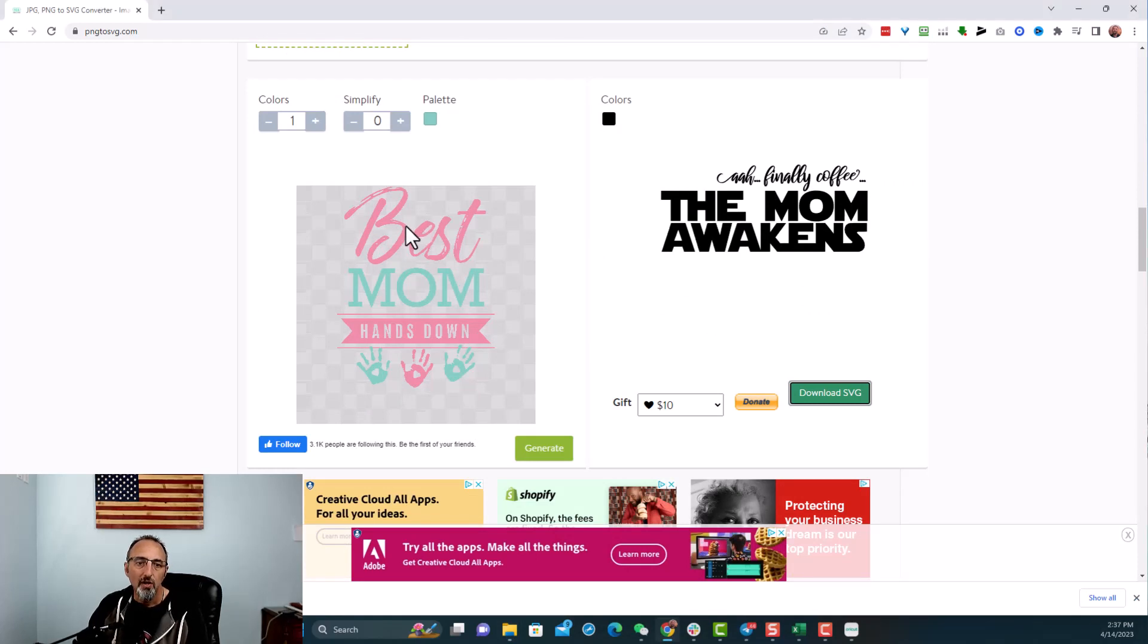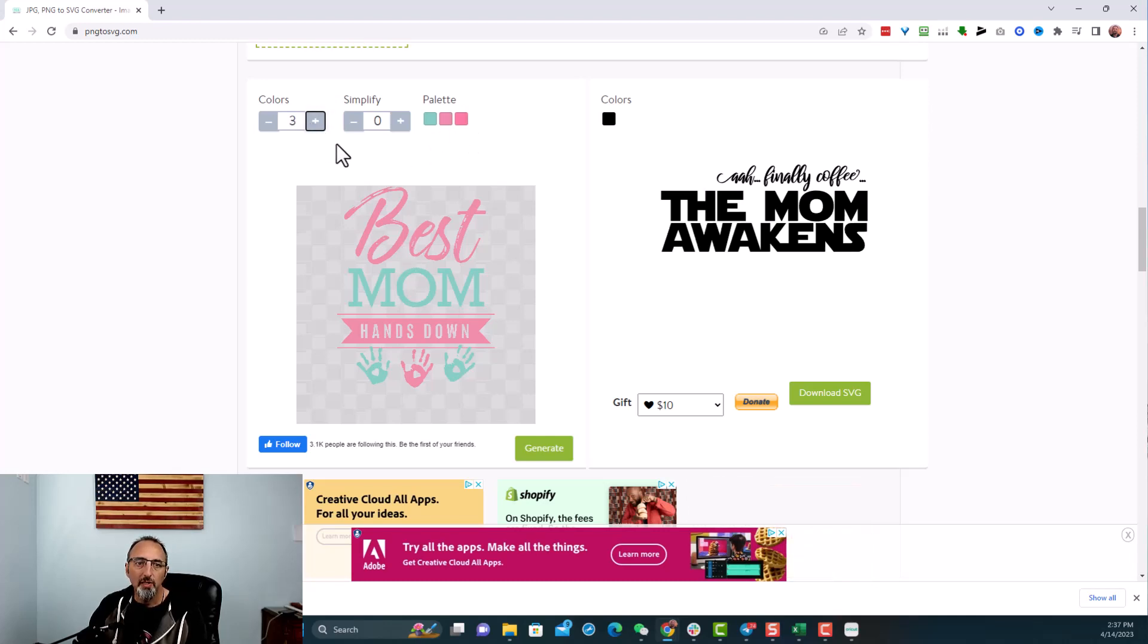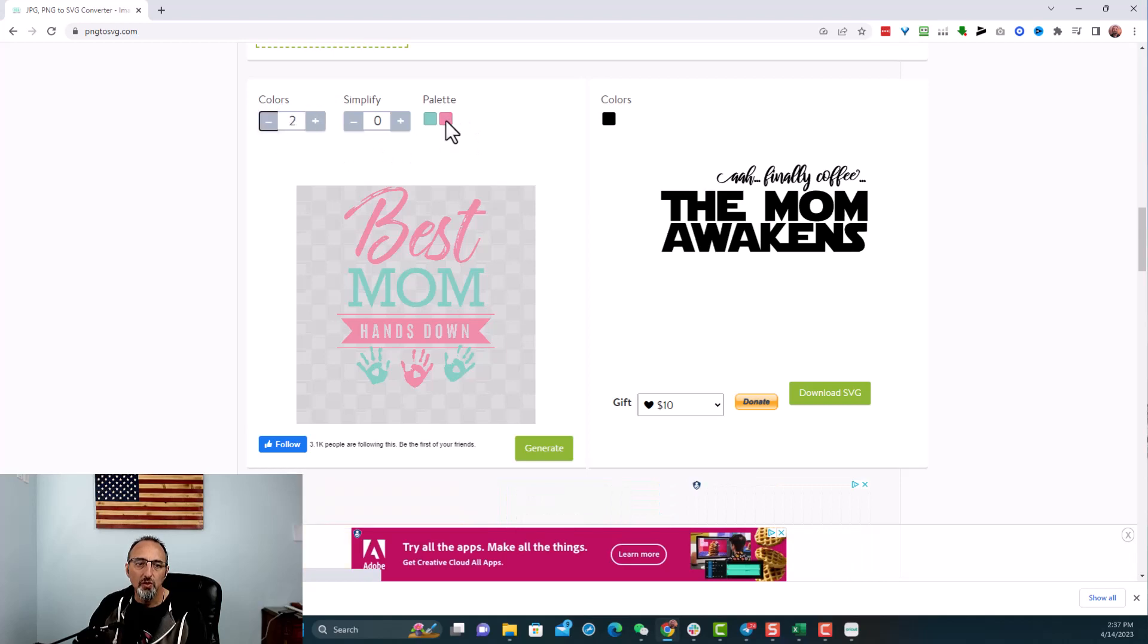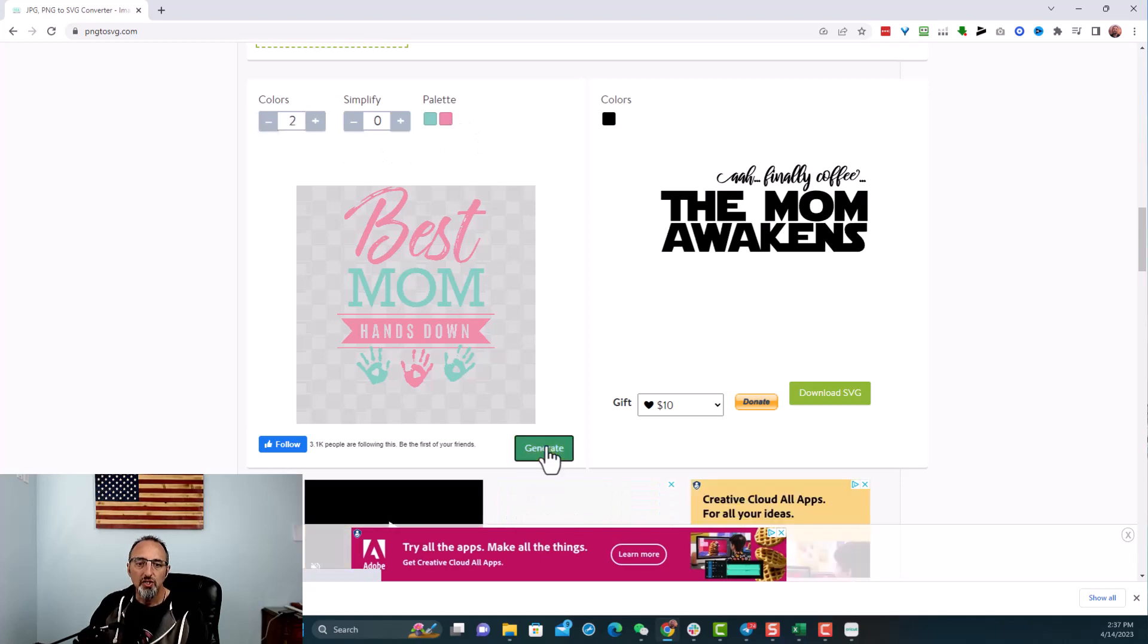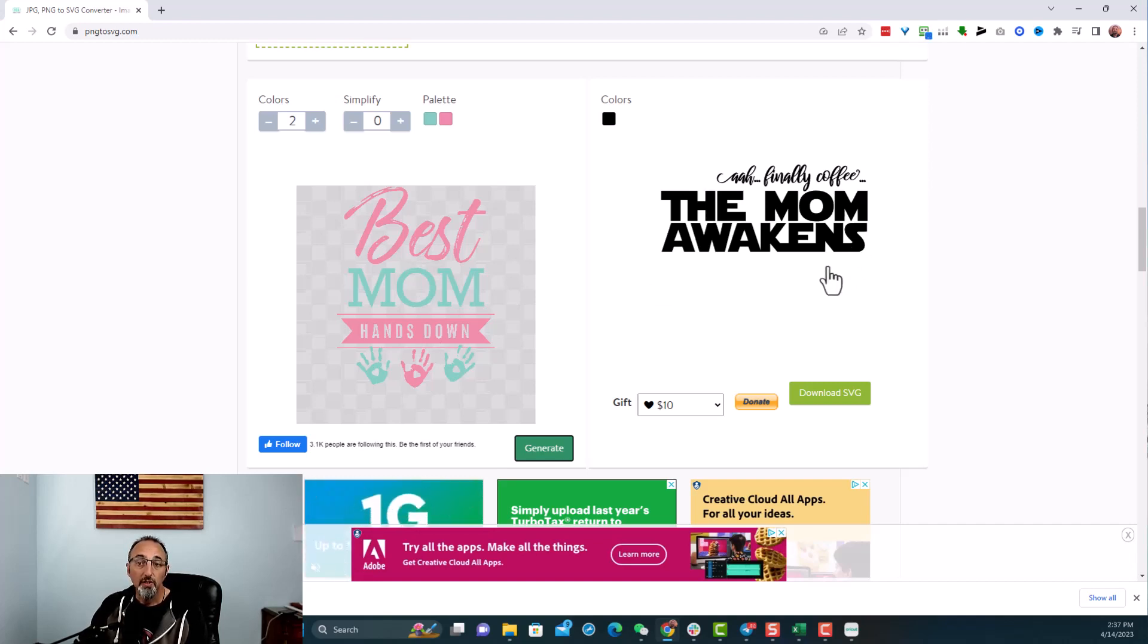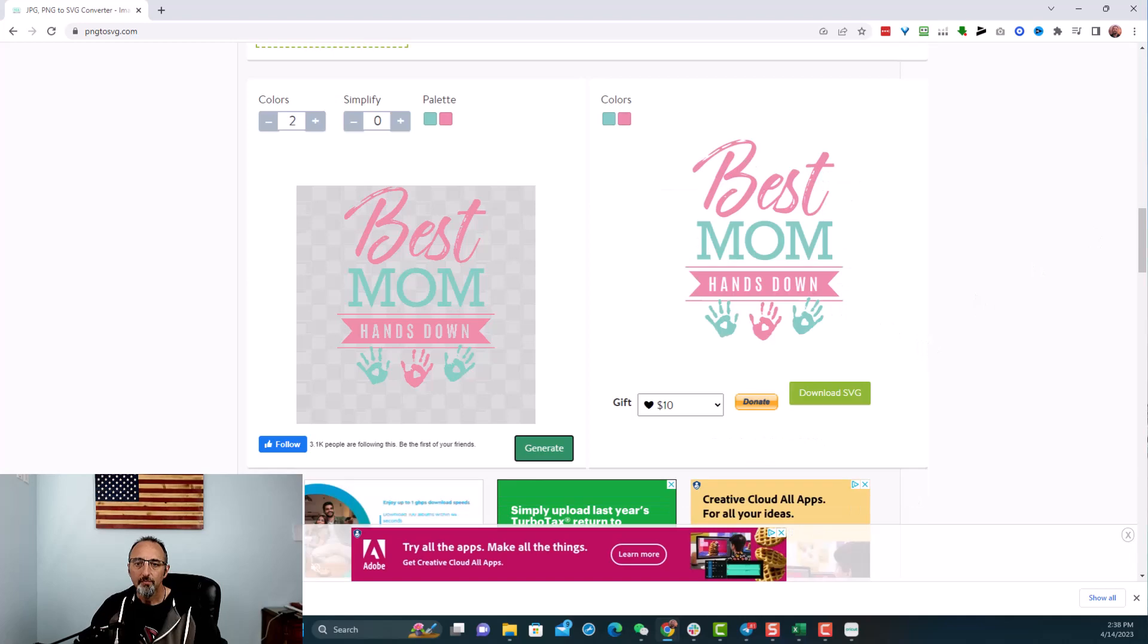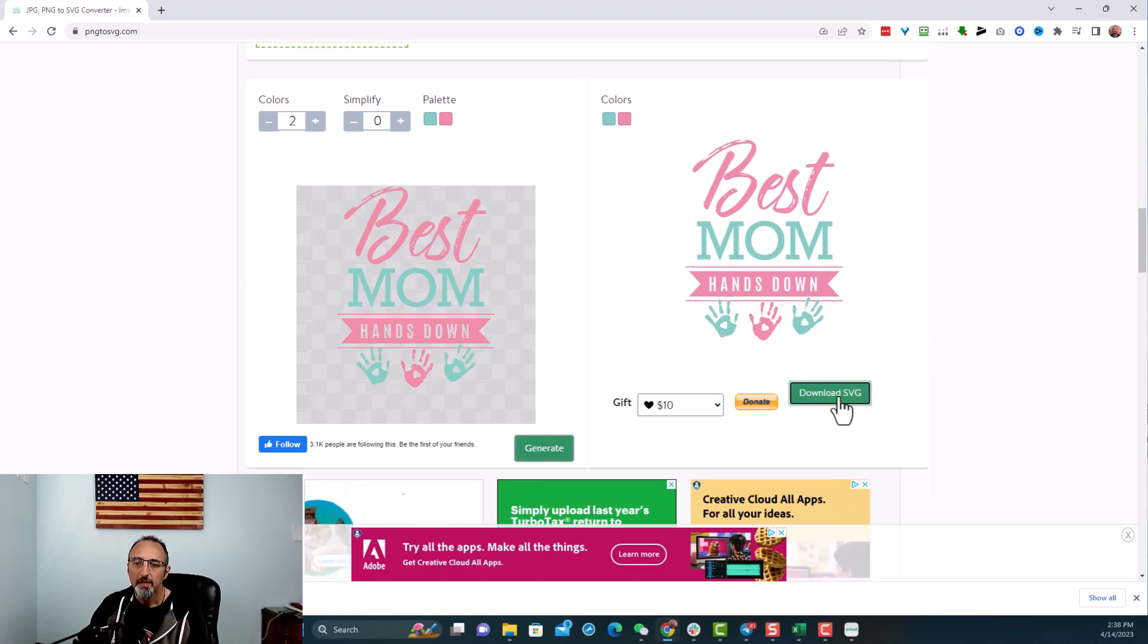And then it should bring it in, which it did not yet. Let me try that again. Drop it. There we go. Best mom, hands down. So you see we have one, two colors here. So if I go to the second color, it'll bring in that pinkish color that's there. If you went to three, it's going to duplicate. So I'm just going to do it to two, hit generate. Again, a nice easy PNG file here to turn it to an SVG. And then it'll show up here on the right. And there it is. Best mom, hands down. Looks the way we want. You download it. It comes in right there.